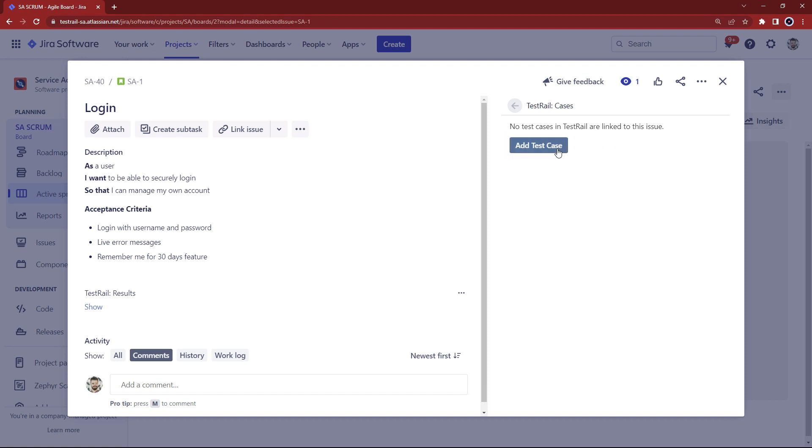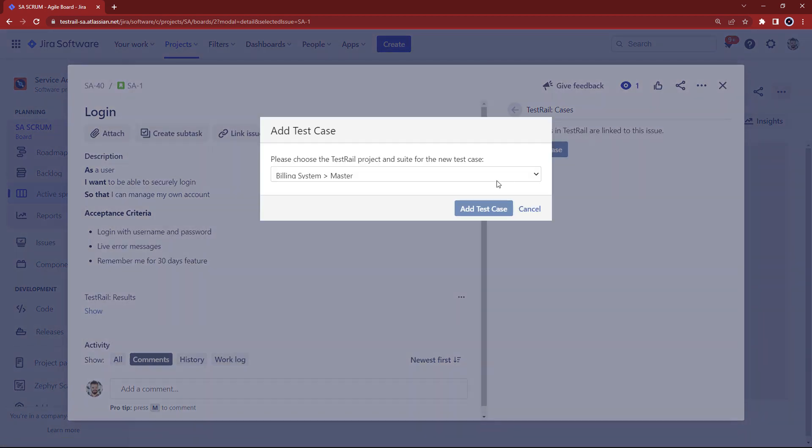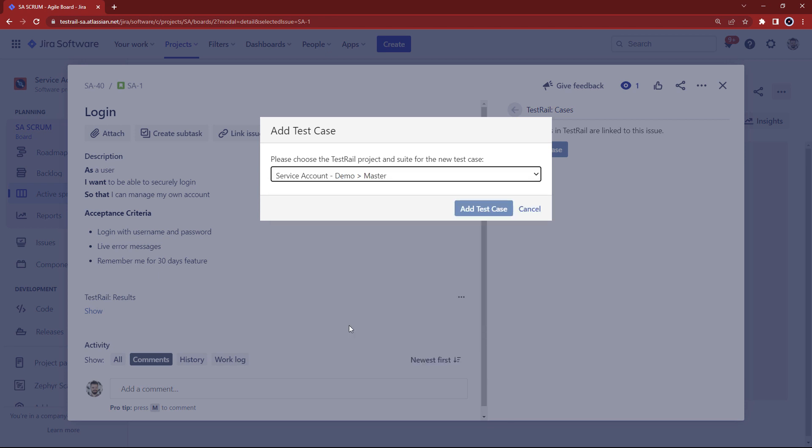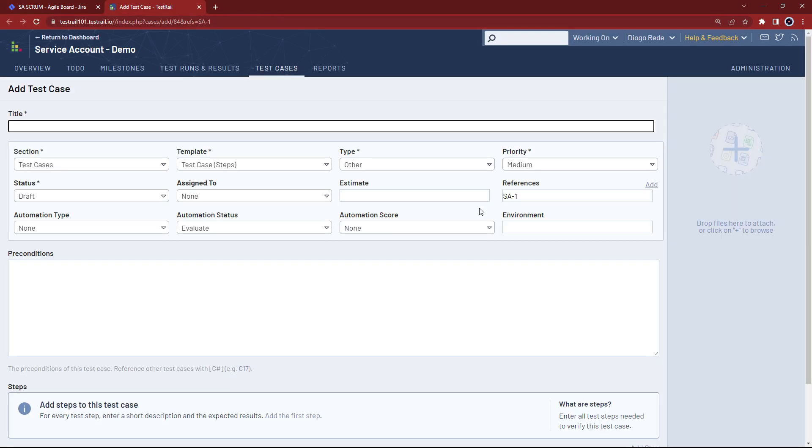You can do so directly from JIRA by clicking it and selecting the project you want the test case created in. This redirects you to the test rail test case creation page with the user story issue ID already in place in the references field.